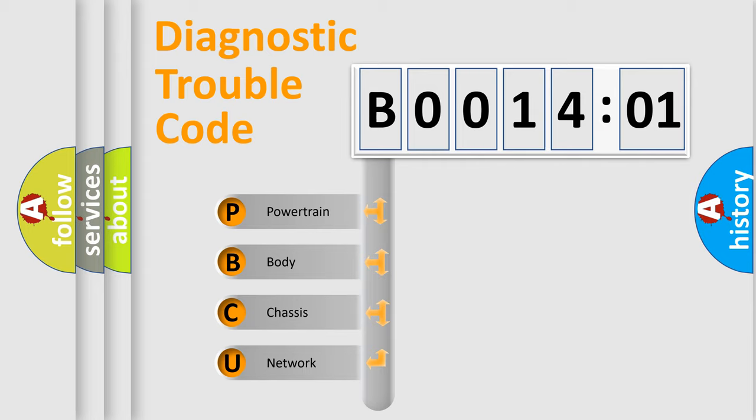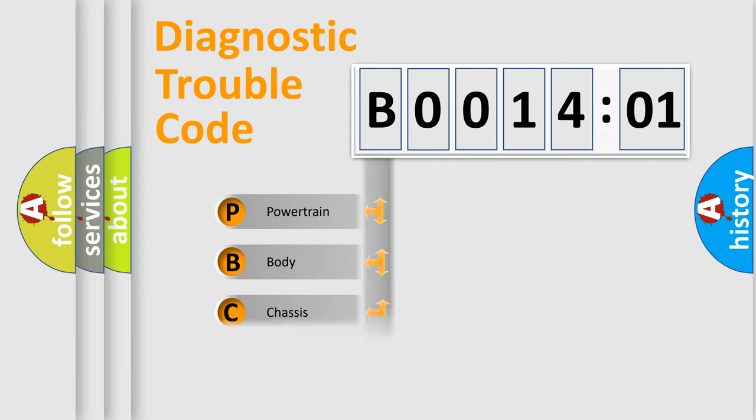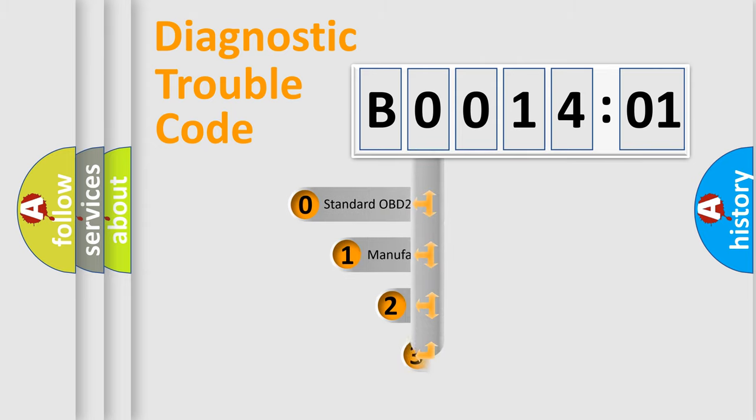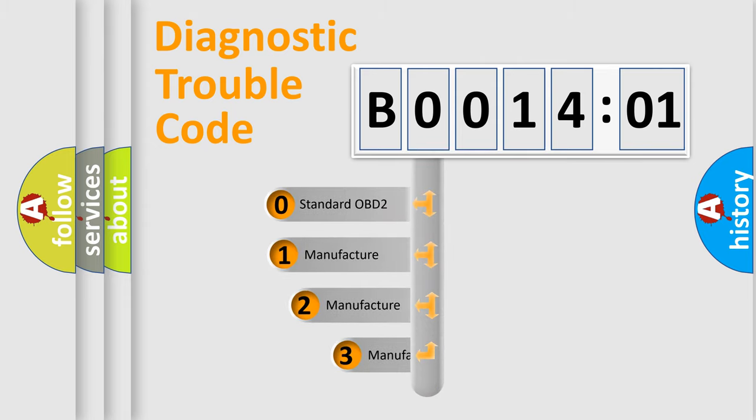We divide the electric system of automobile into the four basic units: powertrain, body, chassis, and network. This distribution is defined in the first character code.